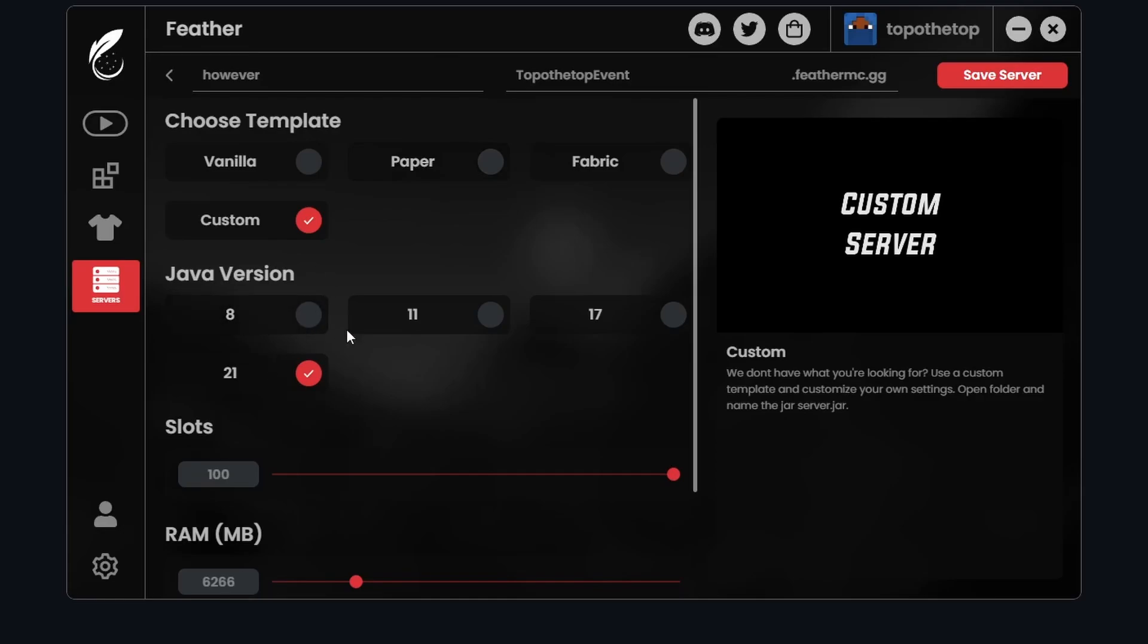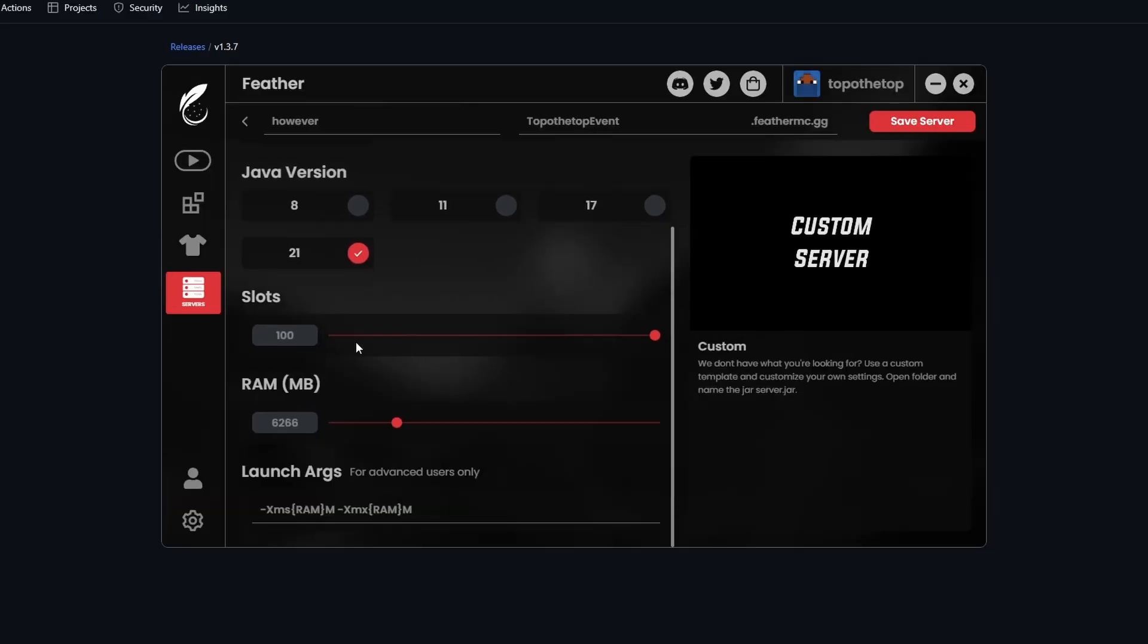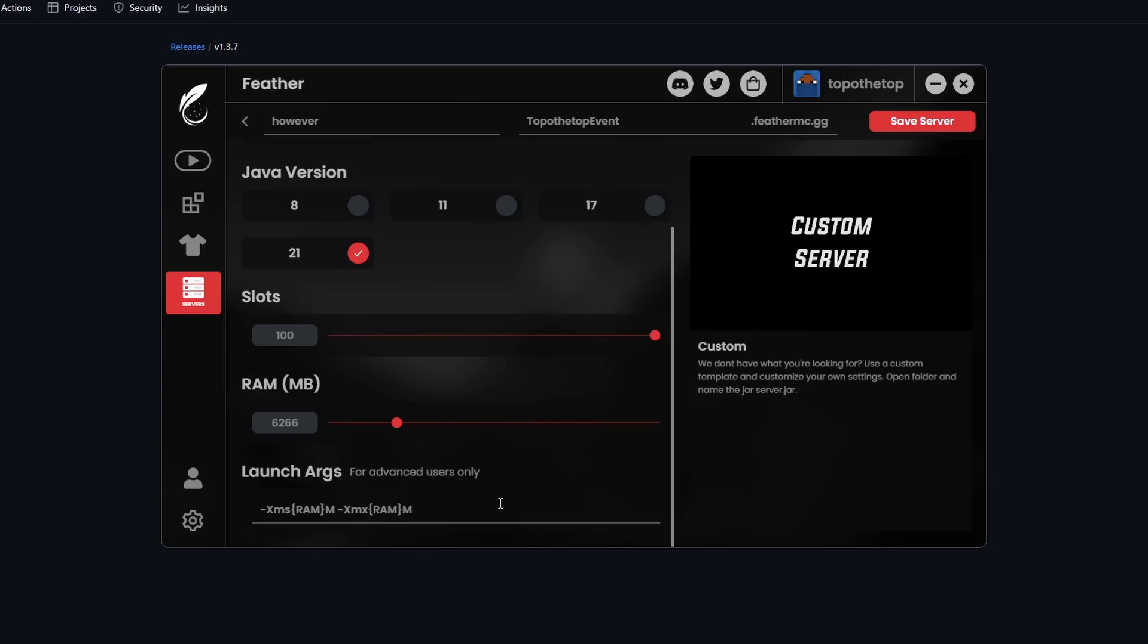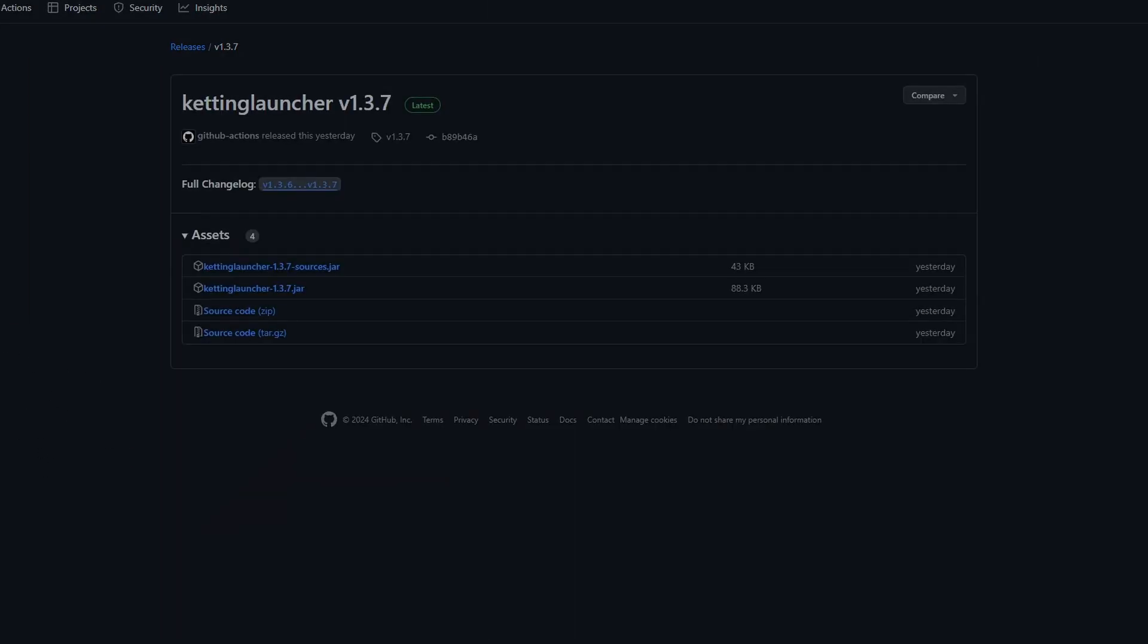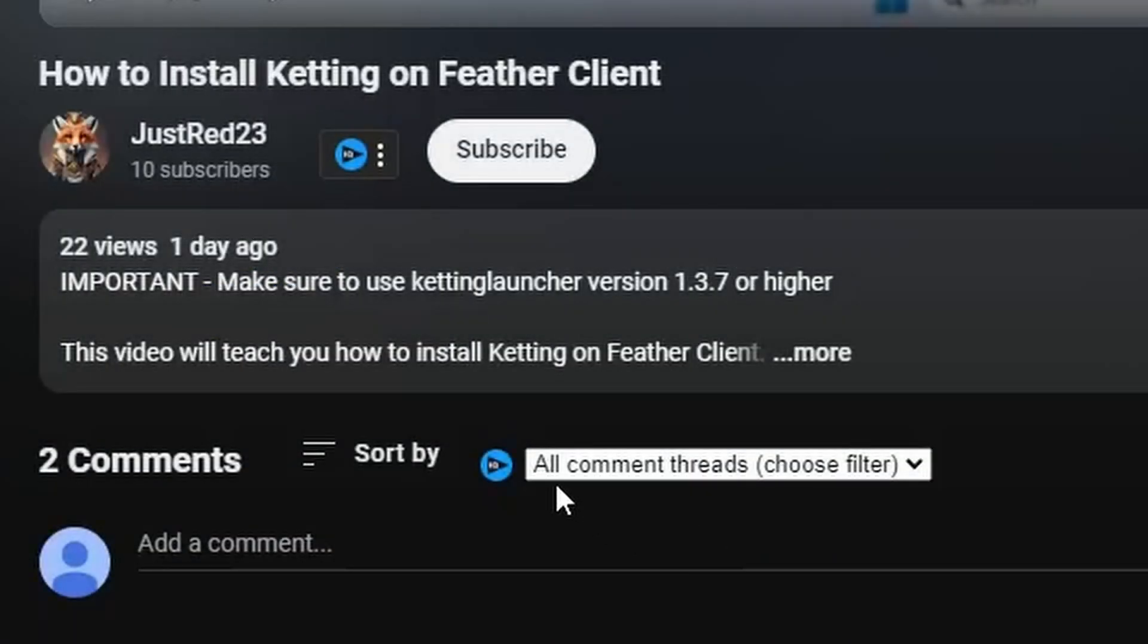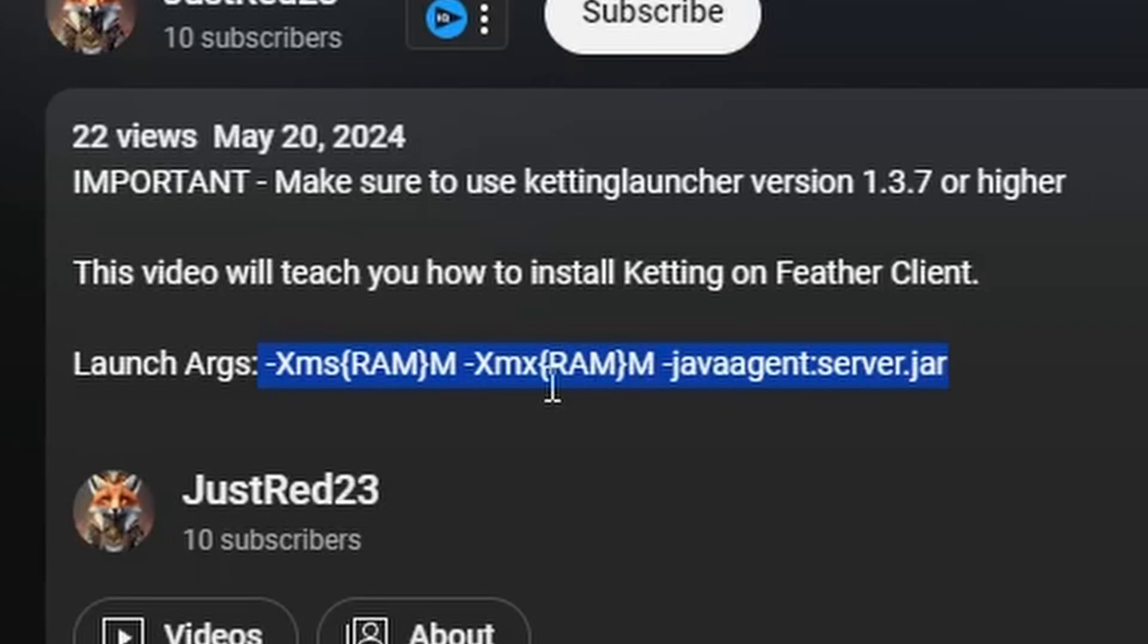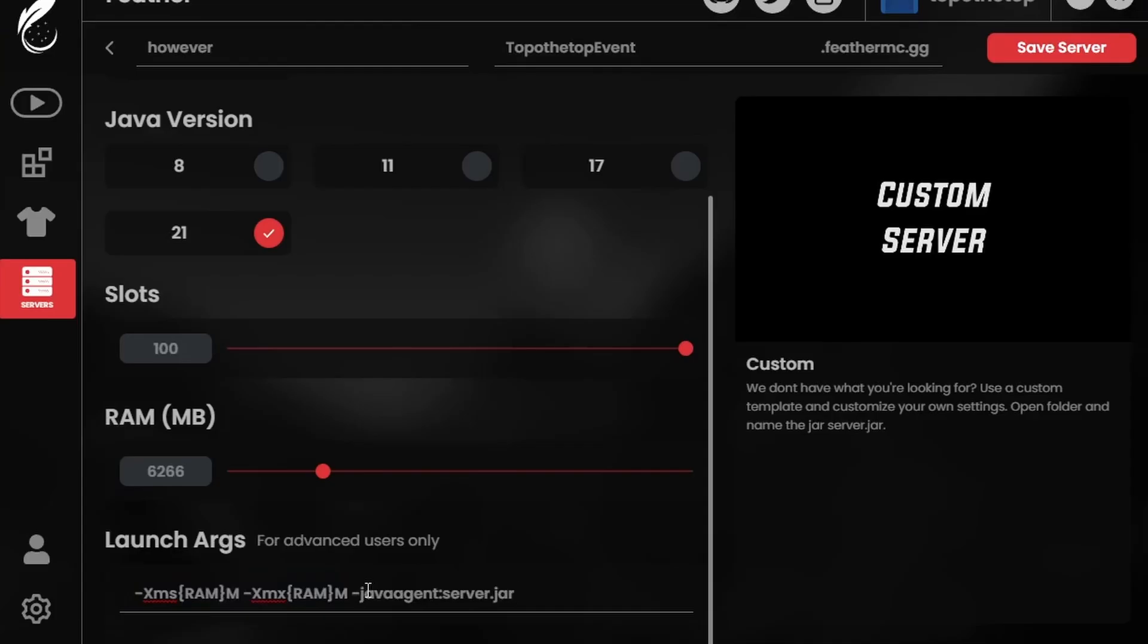But anyways, you go down to Custom, Java Version 21, and it says here for slots. You can just put whatever you want. Then there's RAM here. Then he also has a specific set of launch arguments, so I'm actually going to copy and paste that myself. These are the launch arguments that he recommends right here, see the description as well. Paste the launch arguments. As you can see, it's right here.